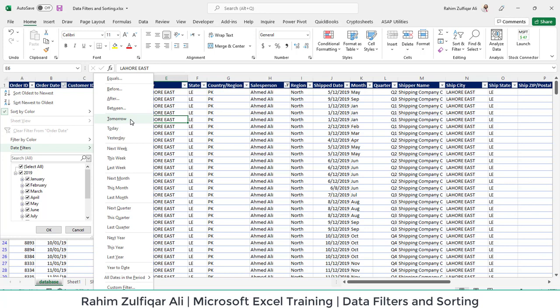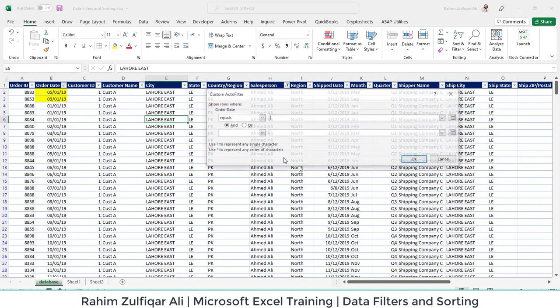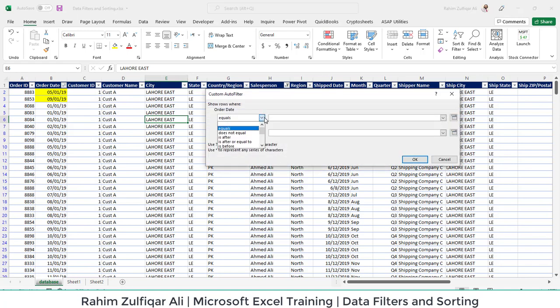If you want to filter, for example, last month's records, you can just click on Last Month. These are all volatile. How are they volatile? Because based on your system's current date and time, they change. And if you want to define something customized, you can just click on Custom Filter at the bottom and you can select the criteria accordingly.